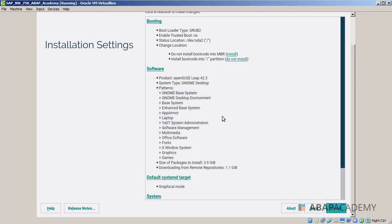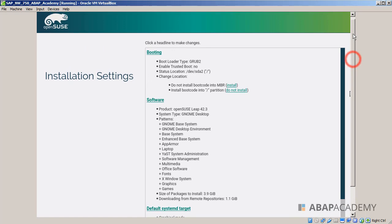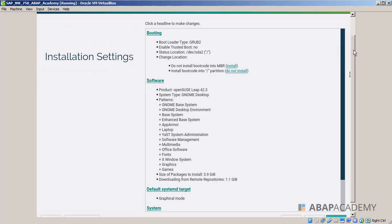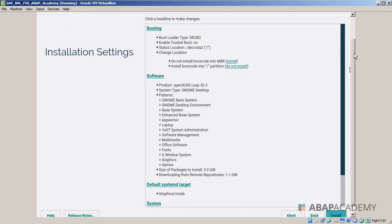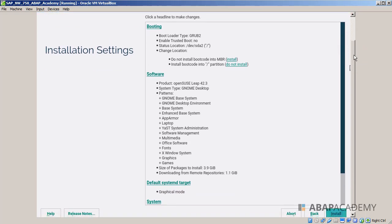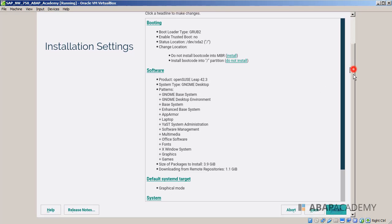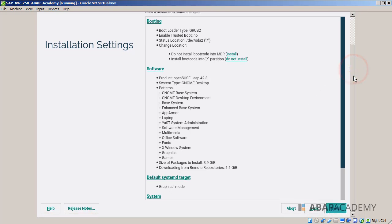We have a few other installation settings stated here. We can click on the headline to make changes, and we will do this. We will do a few tweaks around here. First one, we make sure that we disable firewall.